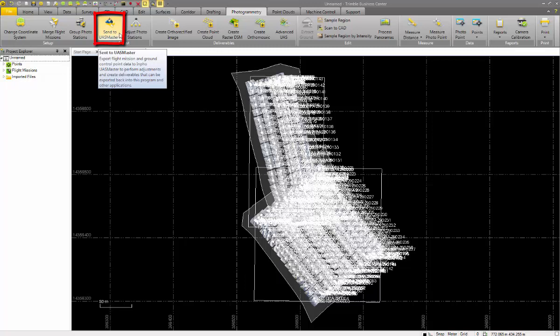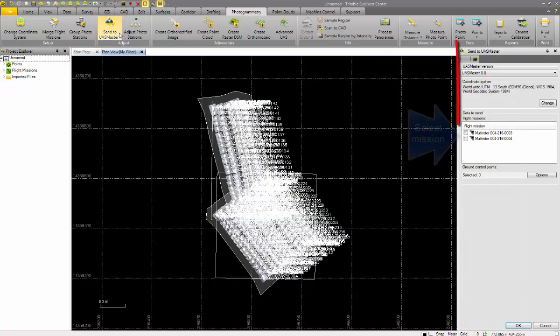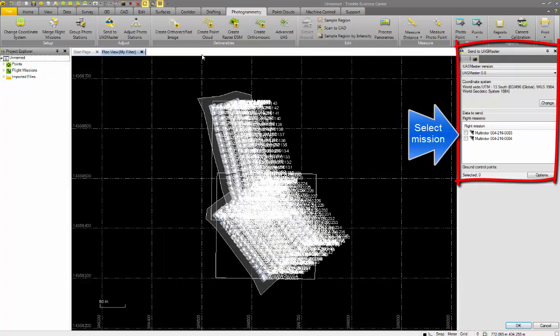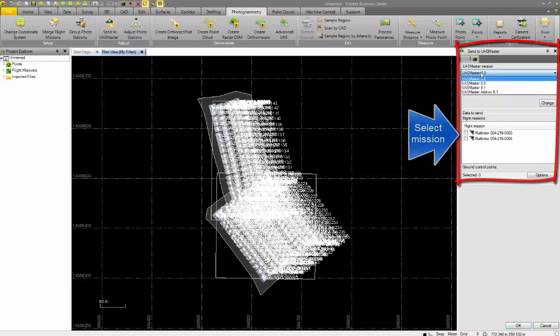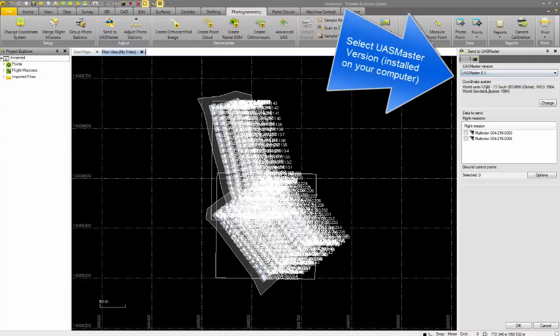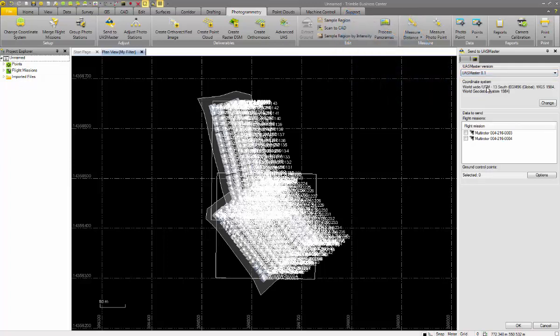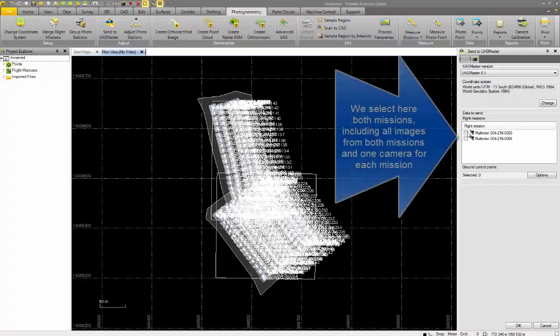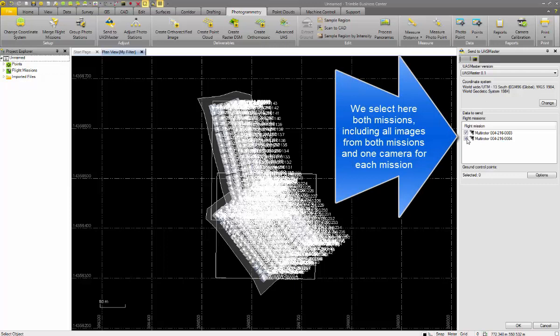When we select send to USmater, we will have the option to select both missions or one mission. When we select both missions, we will have two cameras and all the images. Then later on in USmater, we can still choose for both flights only one camera, or continue to have two cameras for each of these blocks.